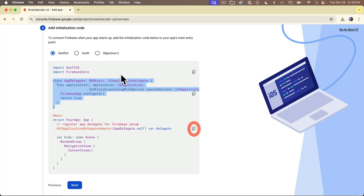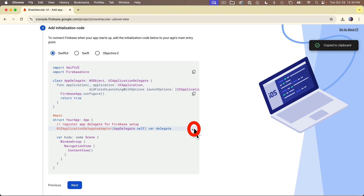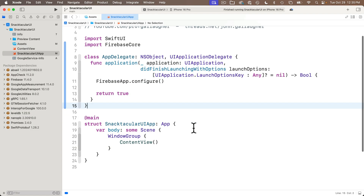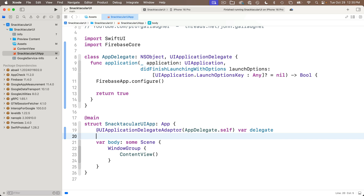There's one more line you need from the browser: the @UIApplicationDelegateAdaptor property wrapper line. Click the icon to copy just this one line, head back to Xcode, make room just under the struct definition line, and paste it in. We don't need to wade into the weeds about what each line of this configuration code does — the only time we write code like this is when using Firebase, and Google tells us exactly what to copy and paste. Just know that you've got to add this code to your project's app file each time you want to begin working with Firebase.